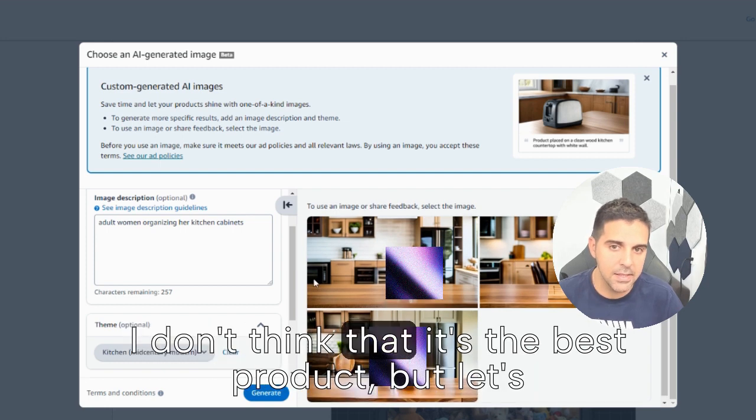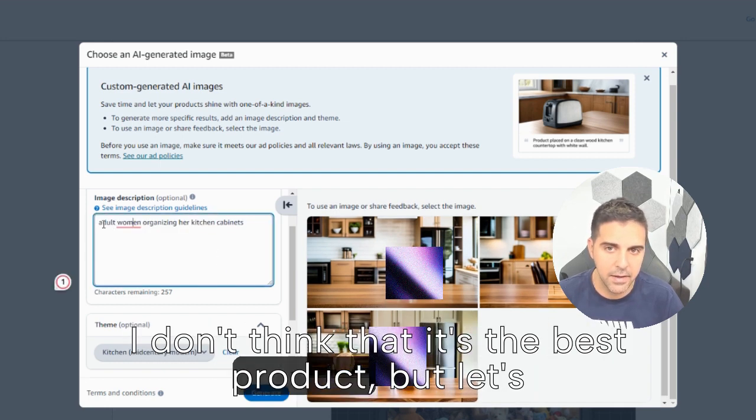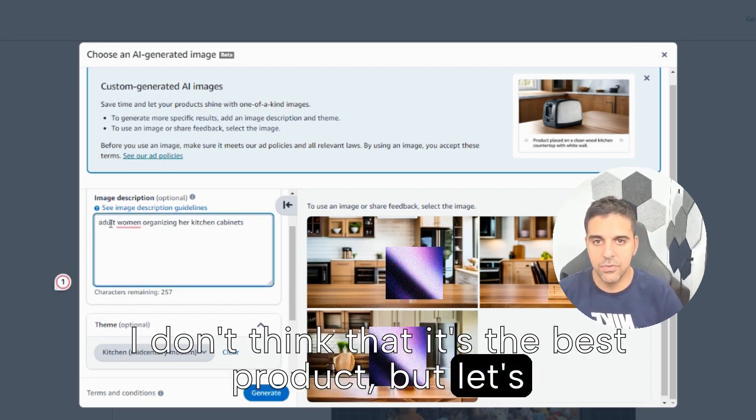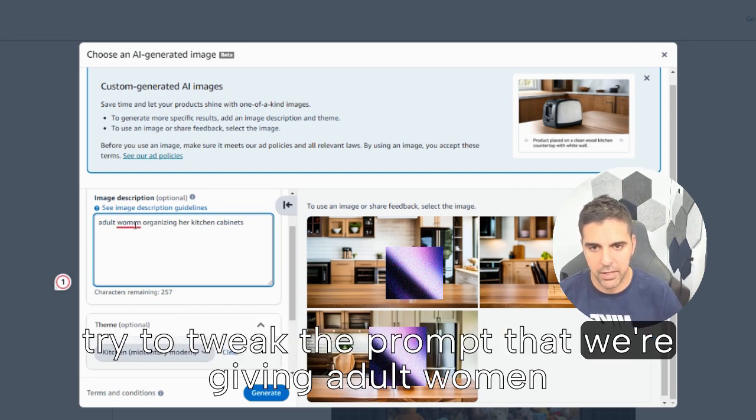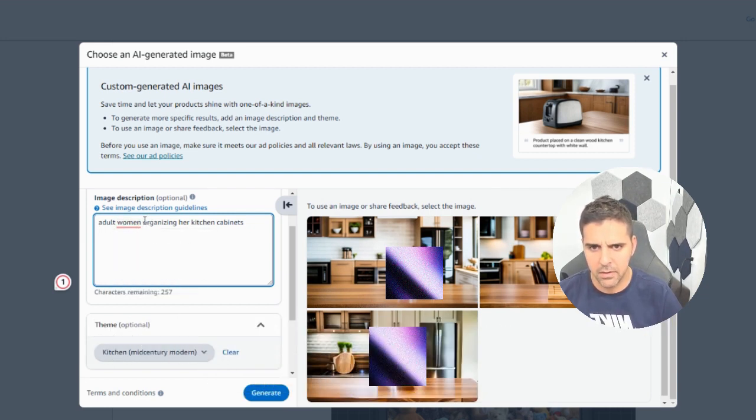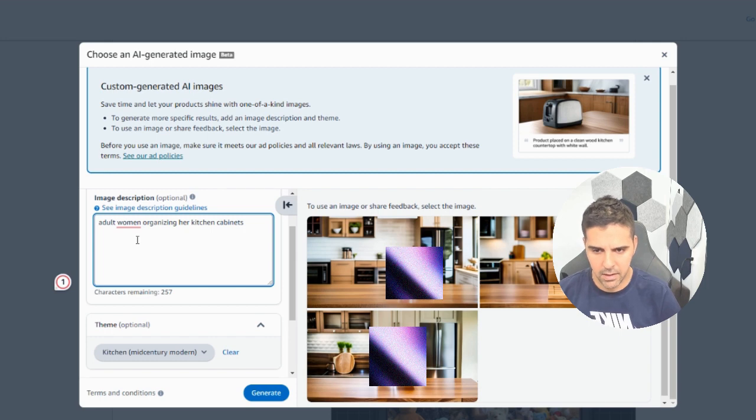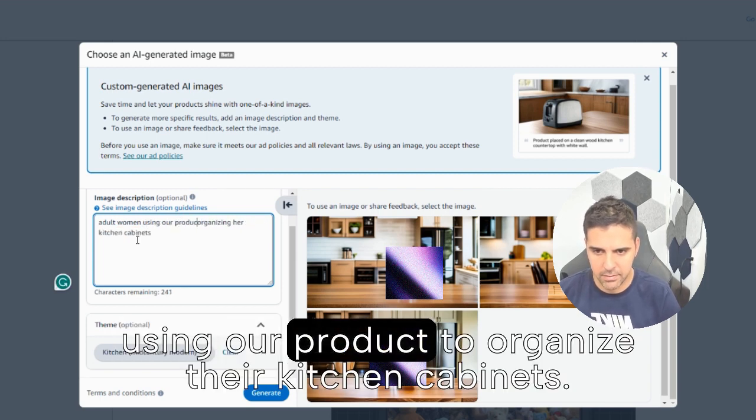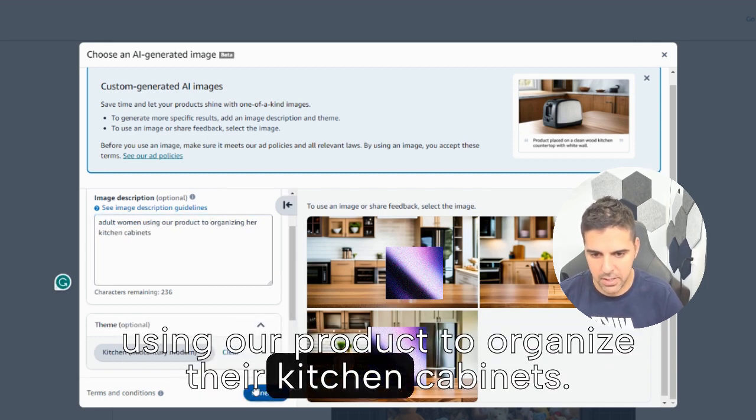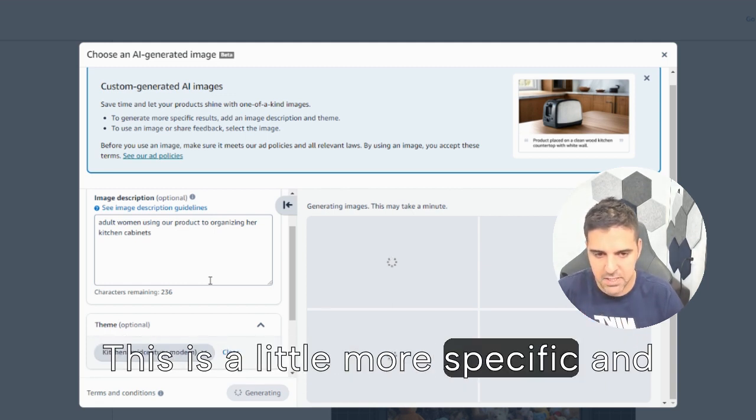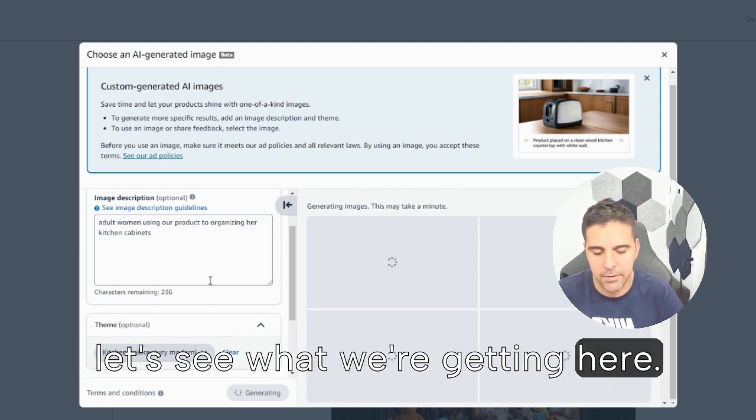But let's try to tweak the prompt that we're giving adult woman using our product to organize your kitchen cabinets. This is a little more specific and let's see what we're getting here.